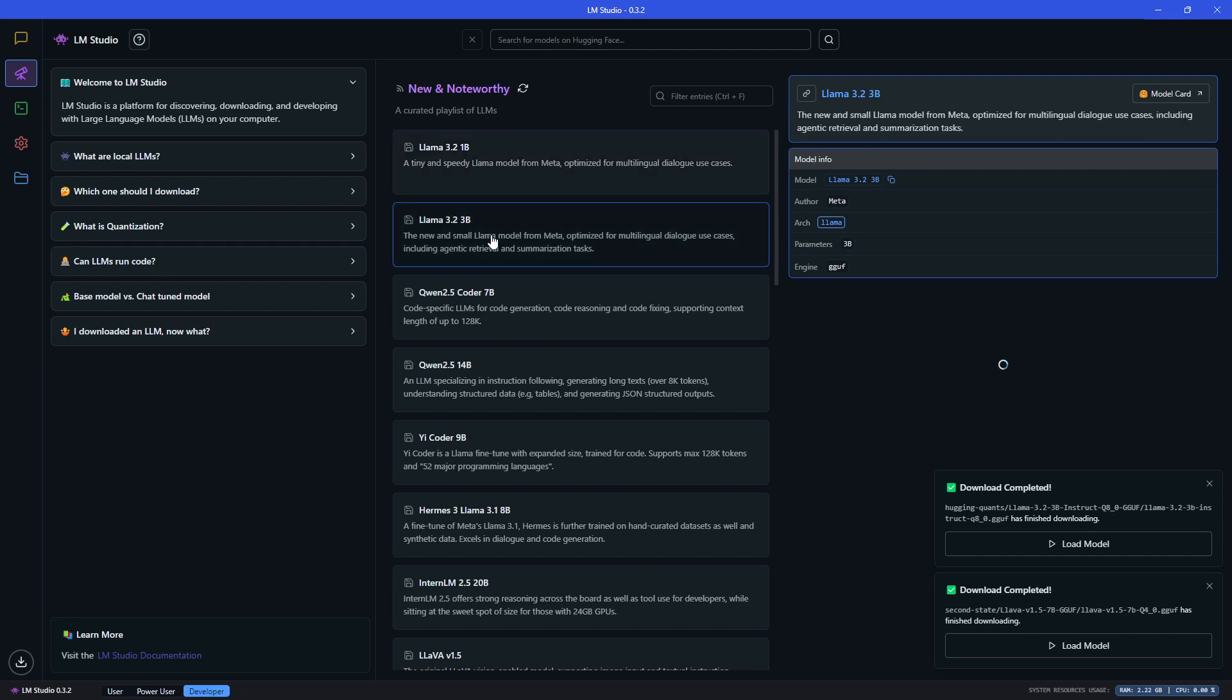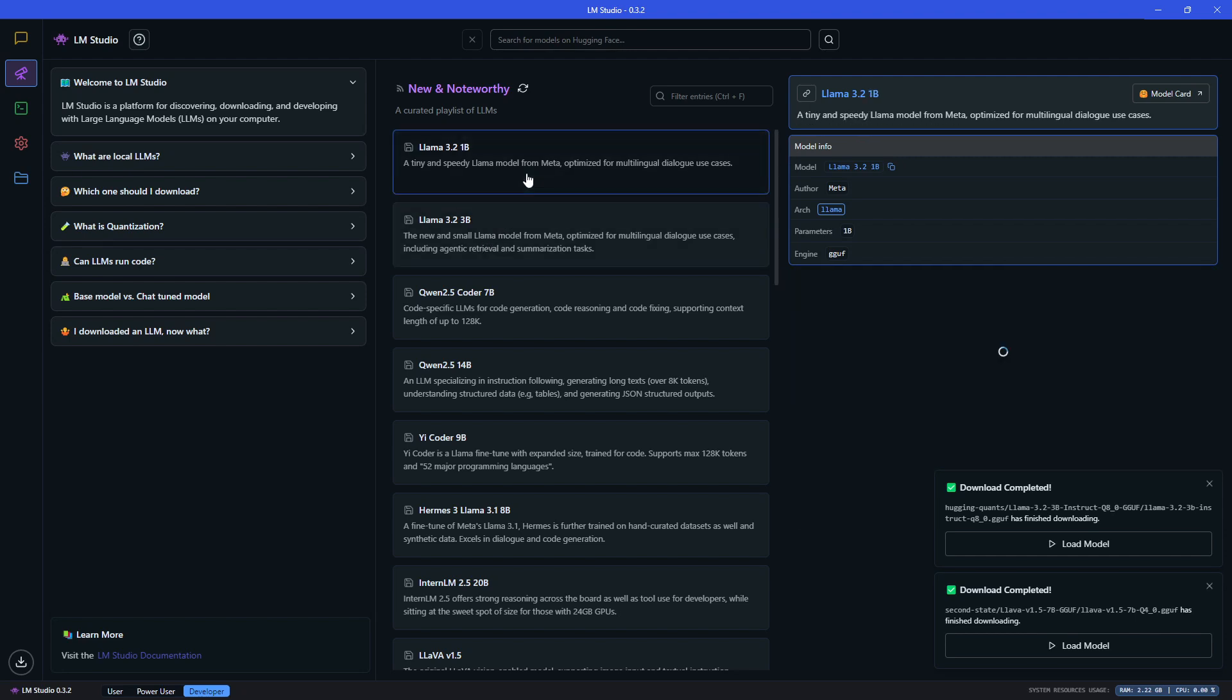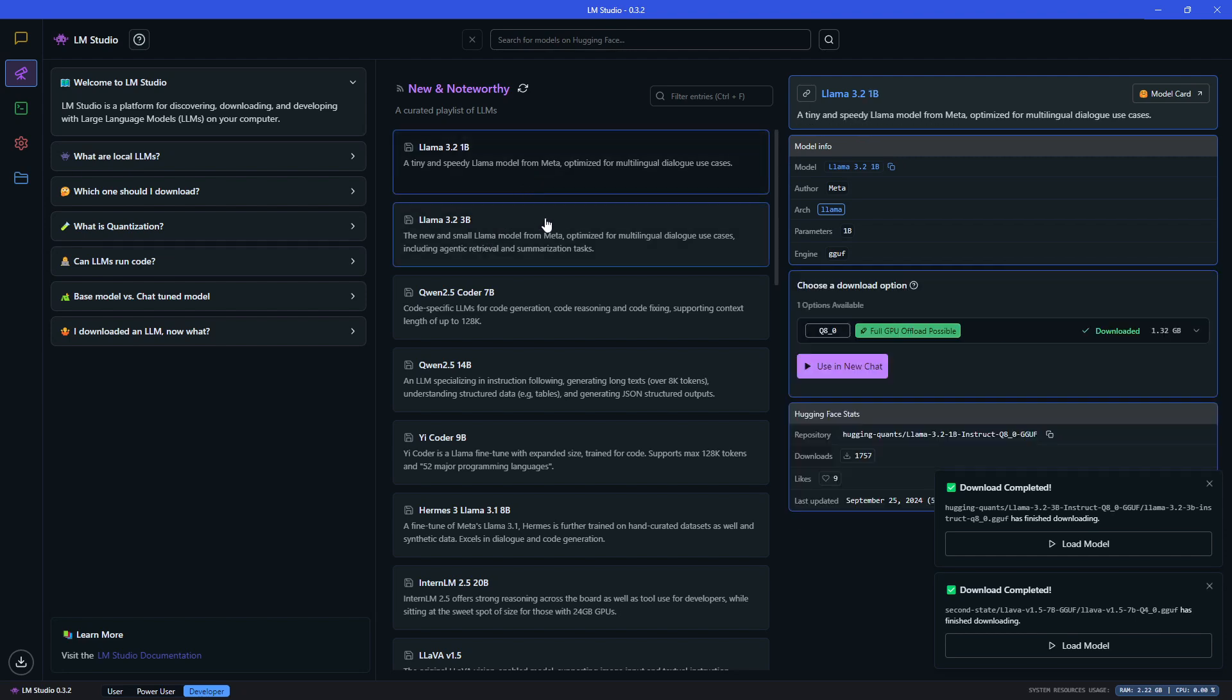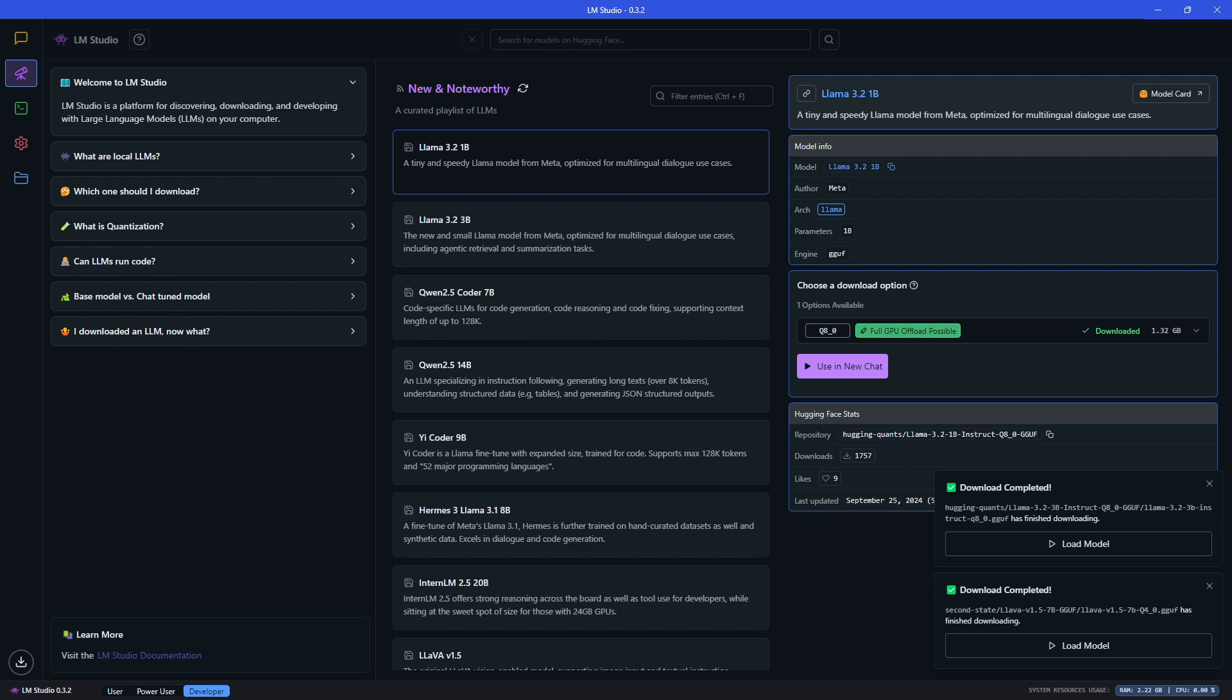Here we can see under new and noteworthy the Llama 3.2 one billion and three billion parameter models. You can go ahead and click here the download button to get it, and you will also see if—okay, once you have downloaded both the one billion parameter and the three billion parameter models.